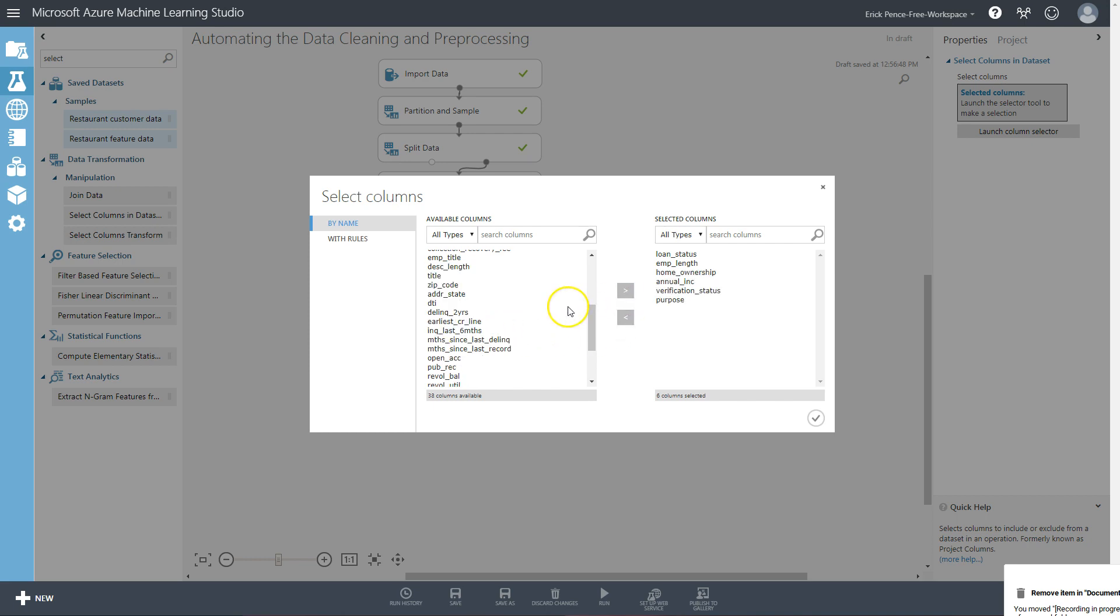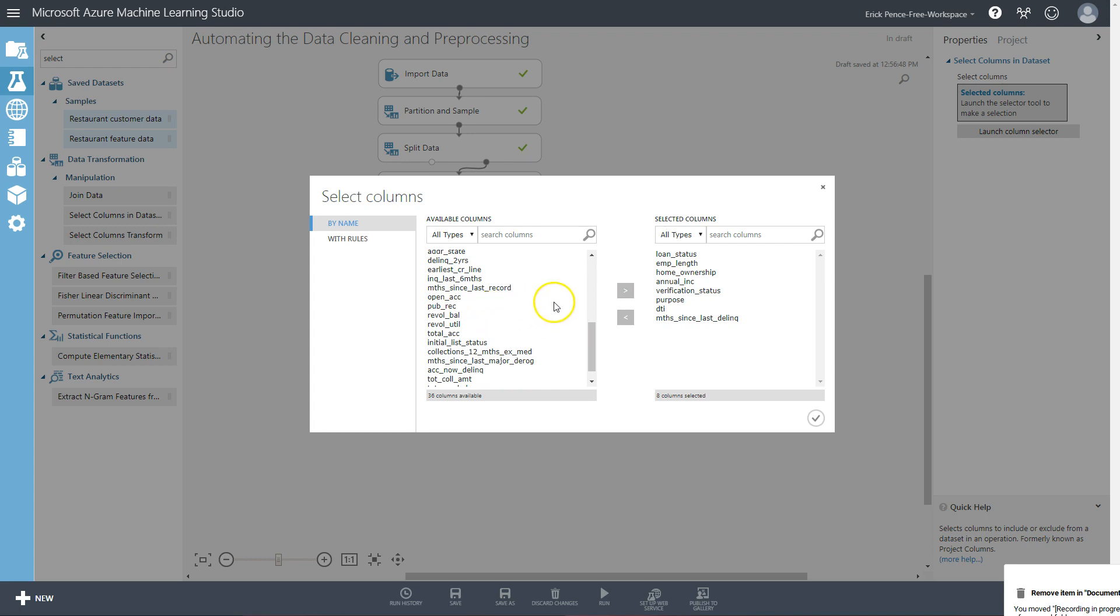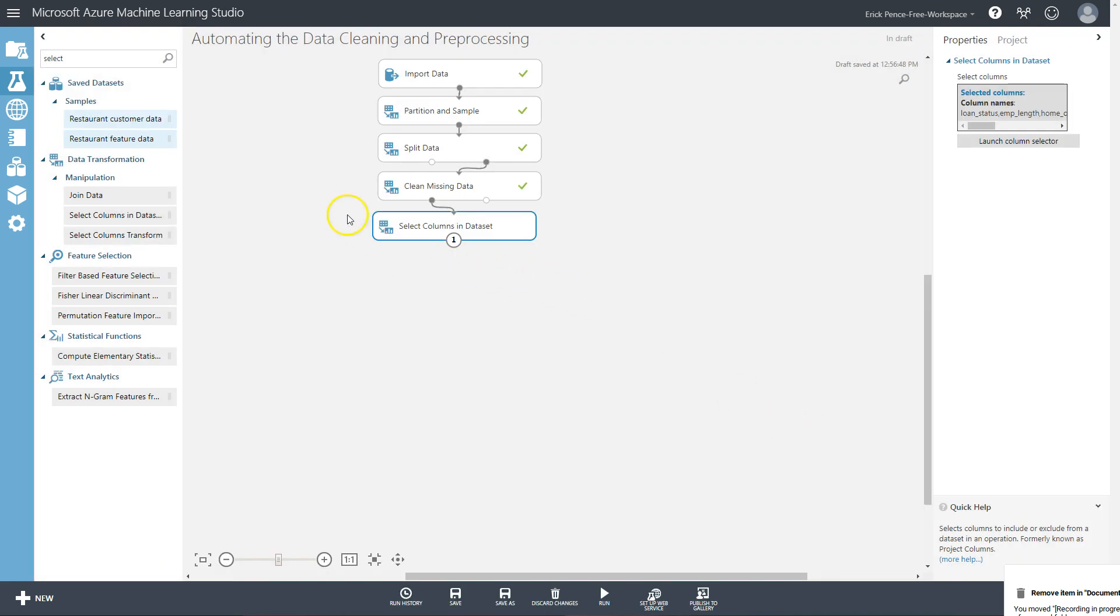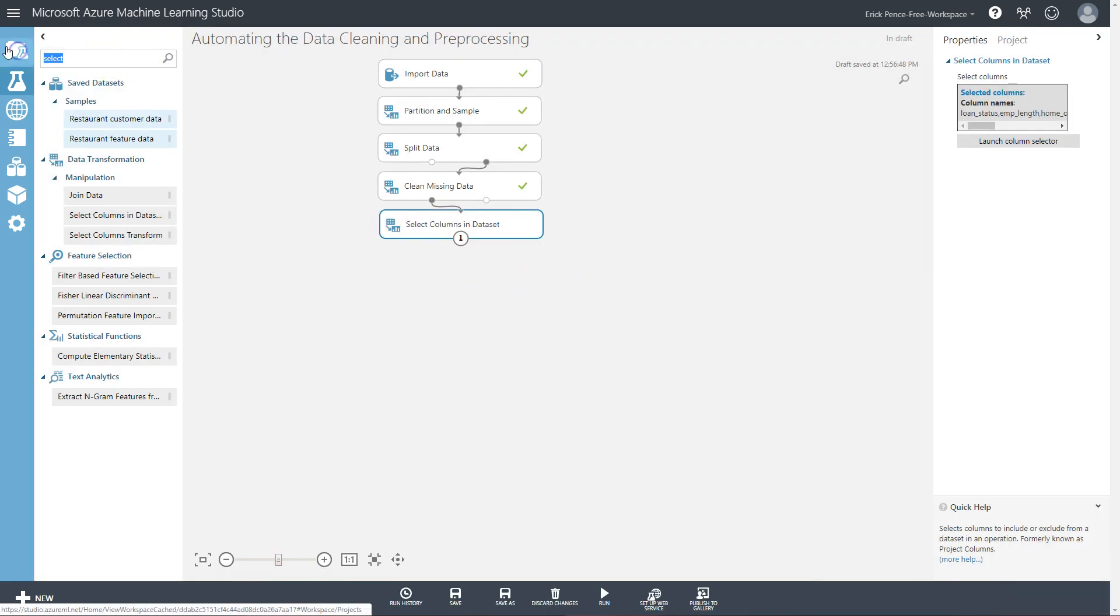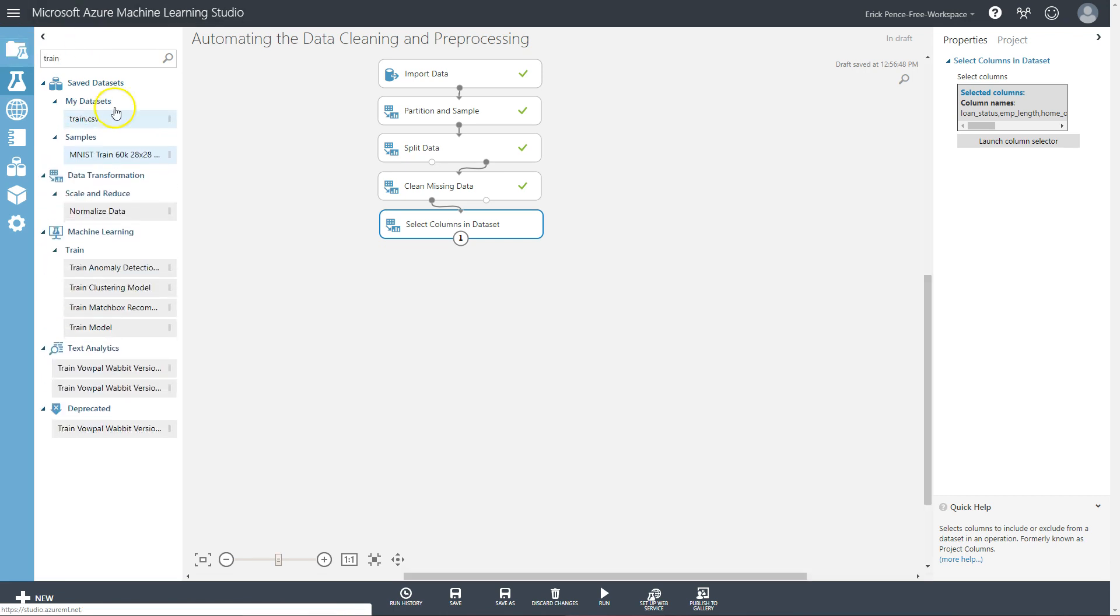I think DTI is typically pretty useful, let's grab months since last delinquency. Let's call it good with that for now. All right, so let's pull in a train model pill.